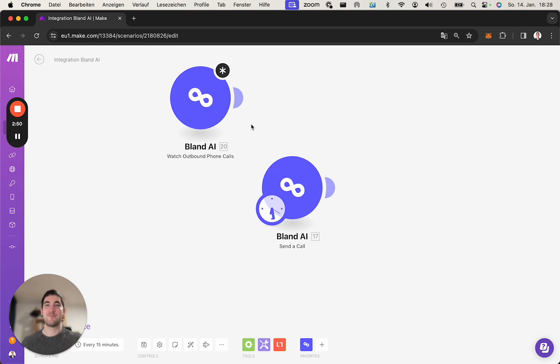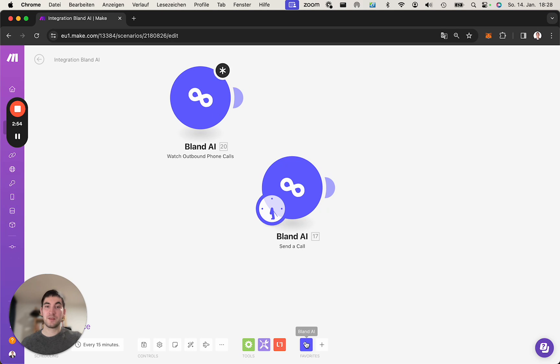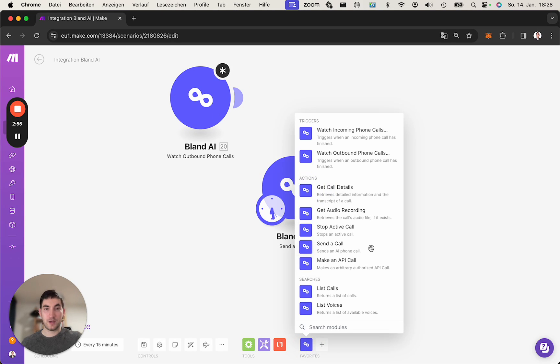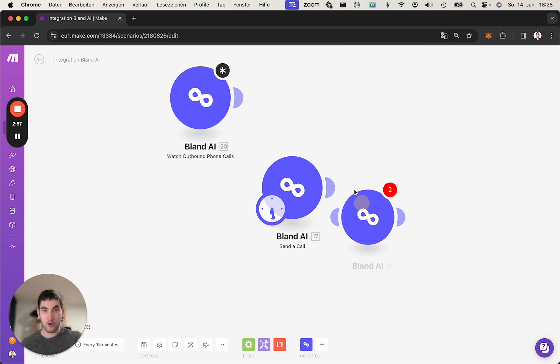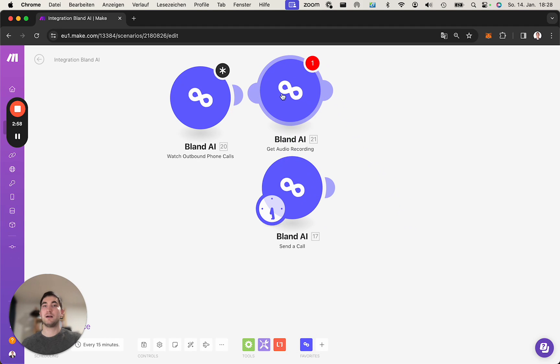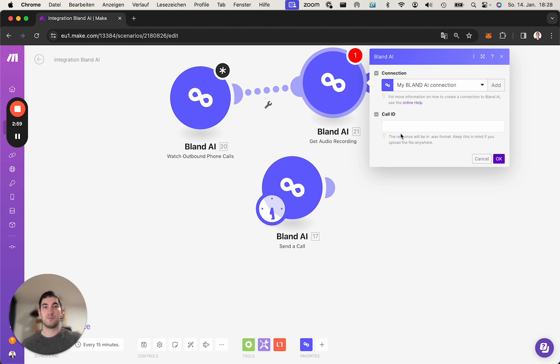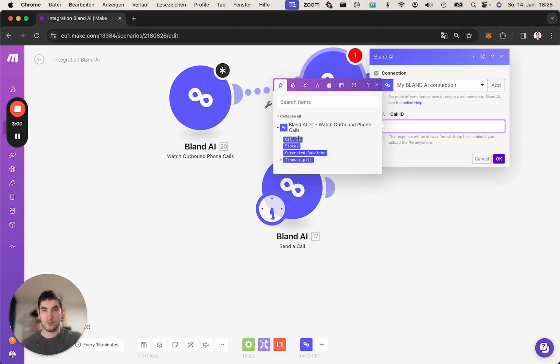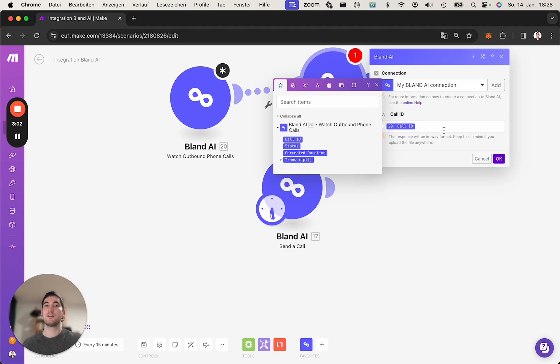Then you get the transcript here, and you can download the audio like this. You use the call ID, put it in here, and then it downloads the audio.